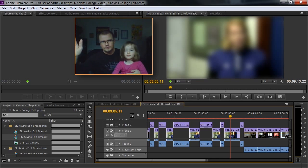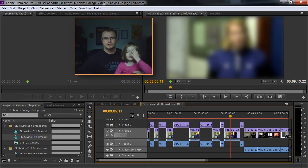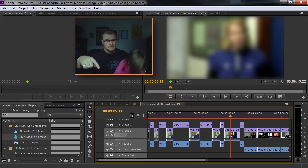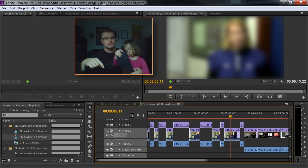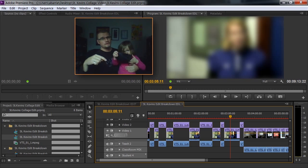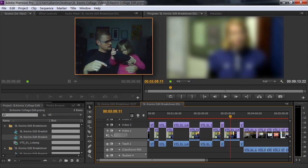G'day. My name's John Barry. Welcome to another video tutorial about Adobe Premiere Pro. This is version CS6, but this particular hint and tip you can use across any of the Adobe Premiere Pro versions.